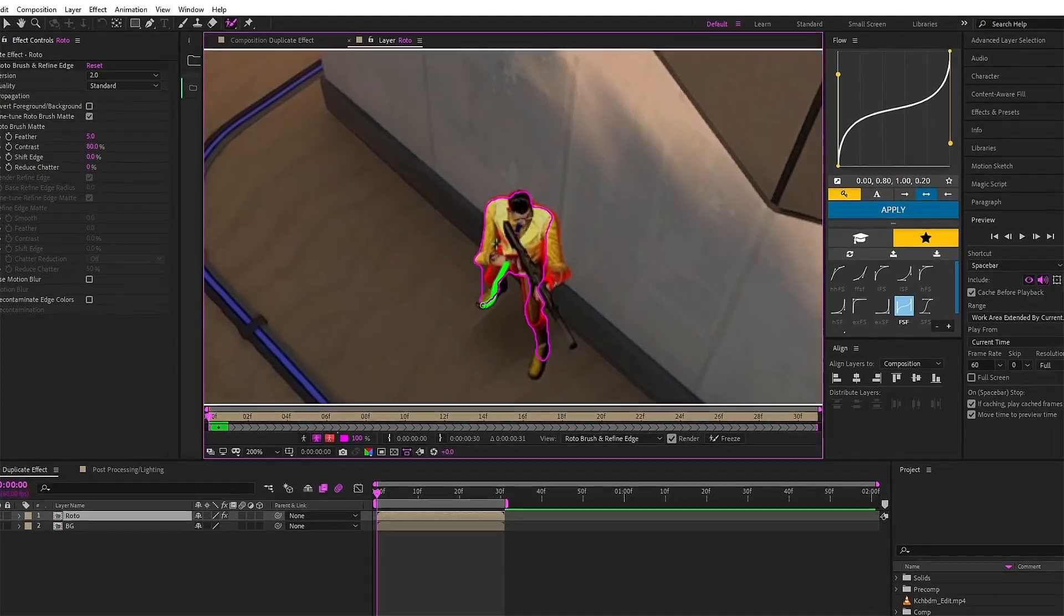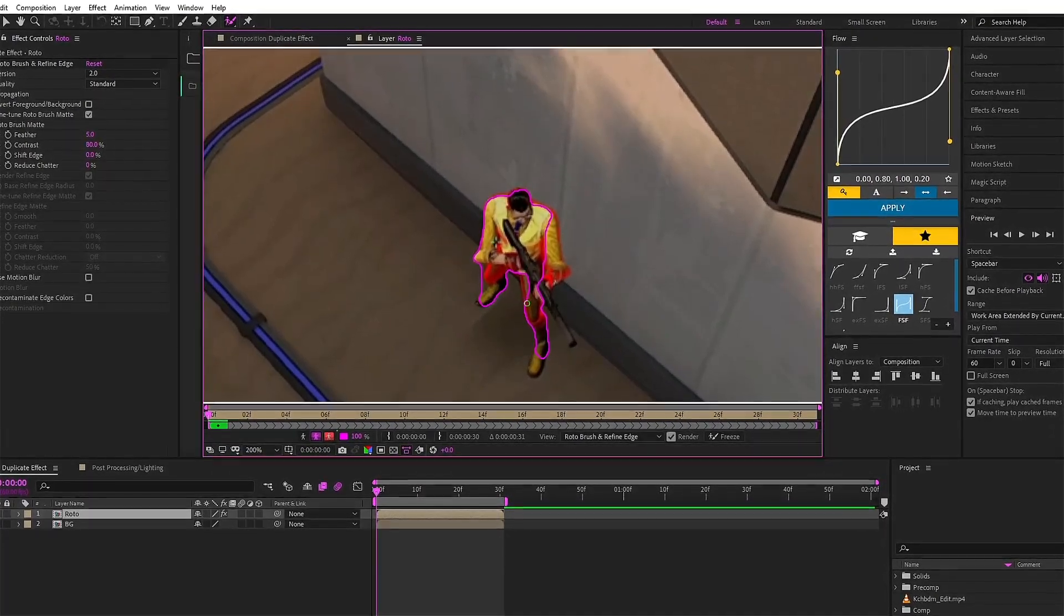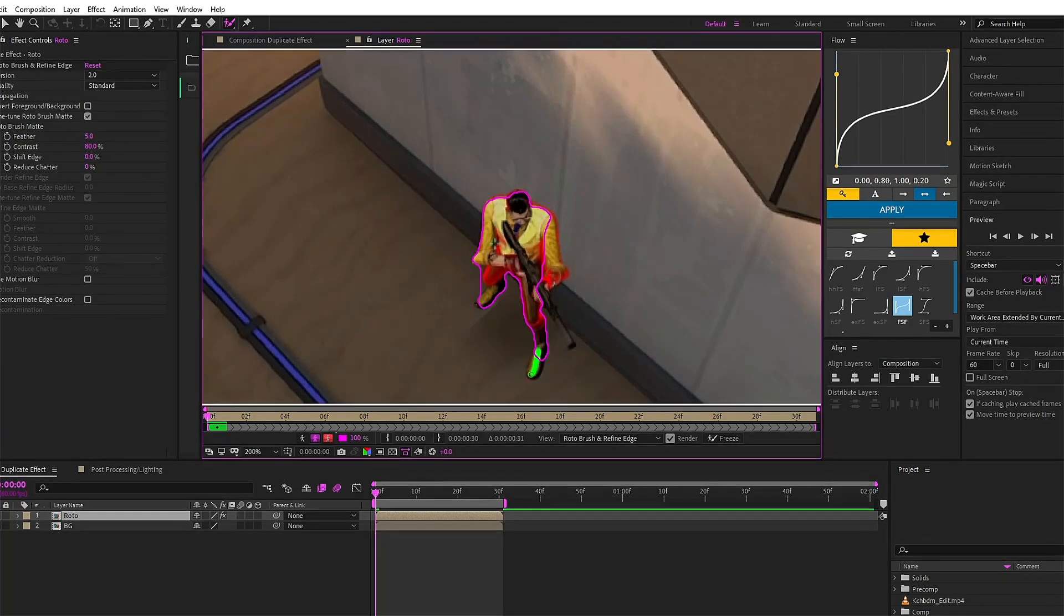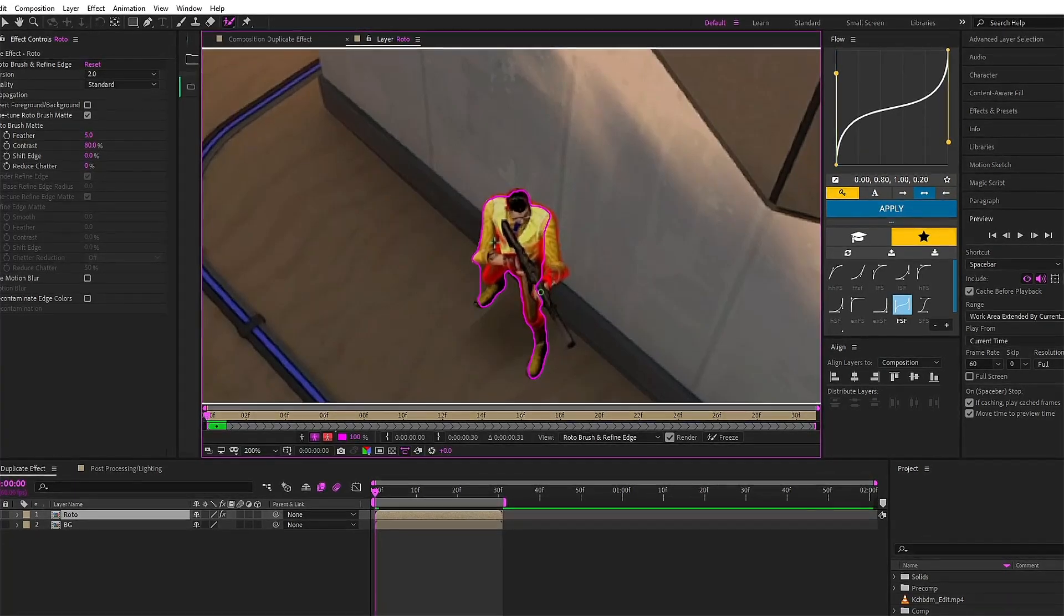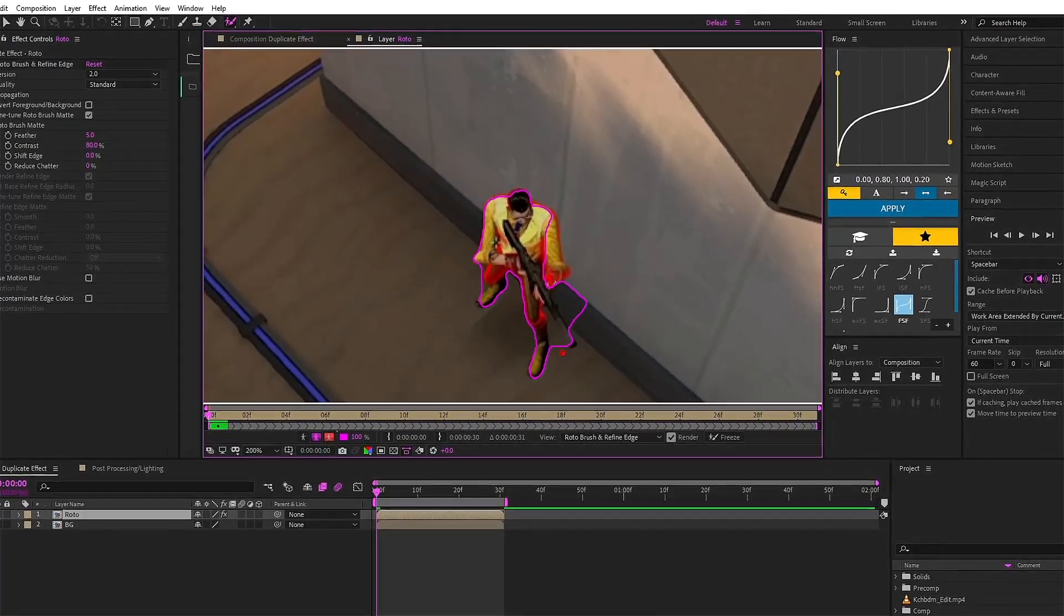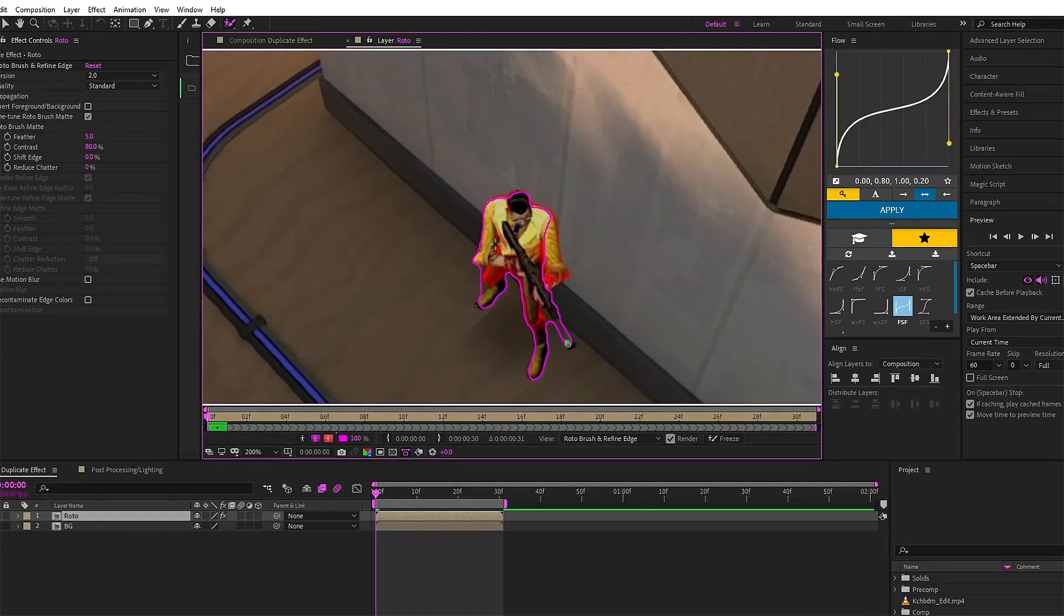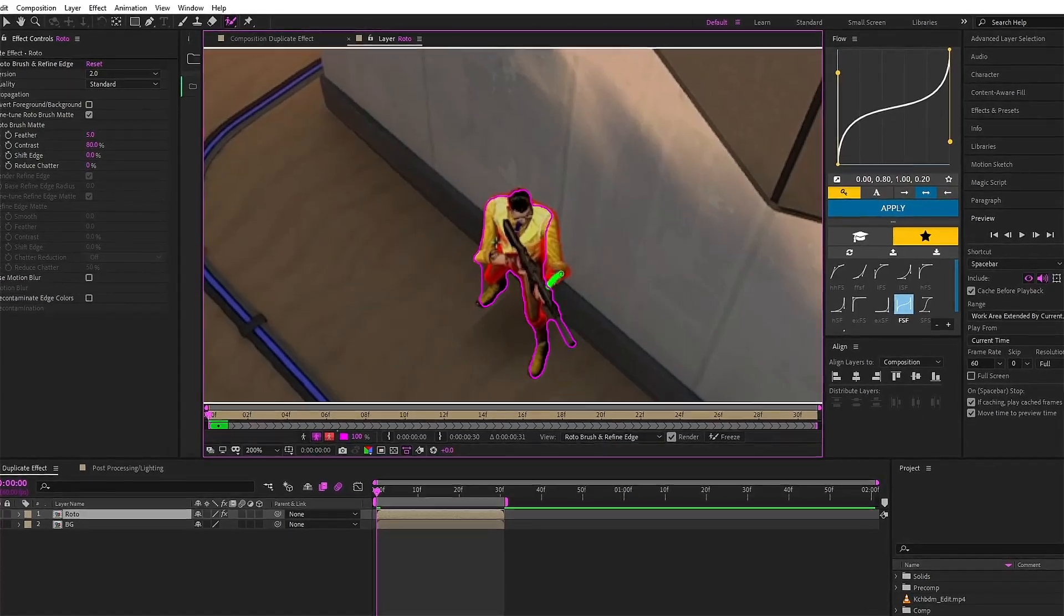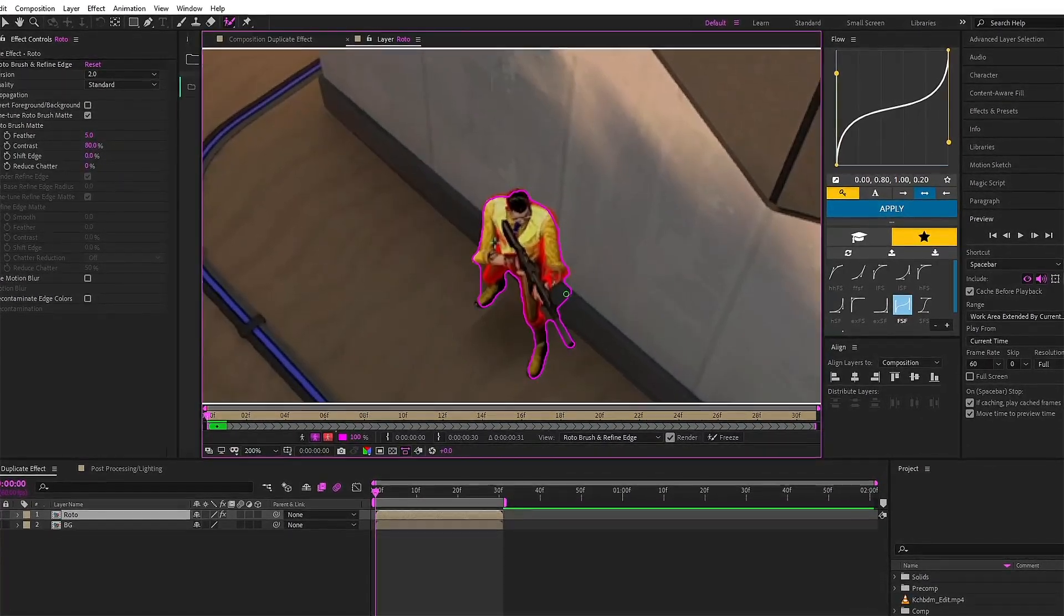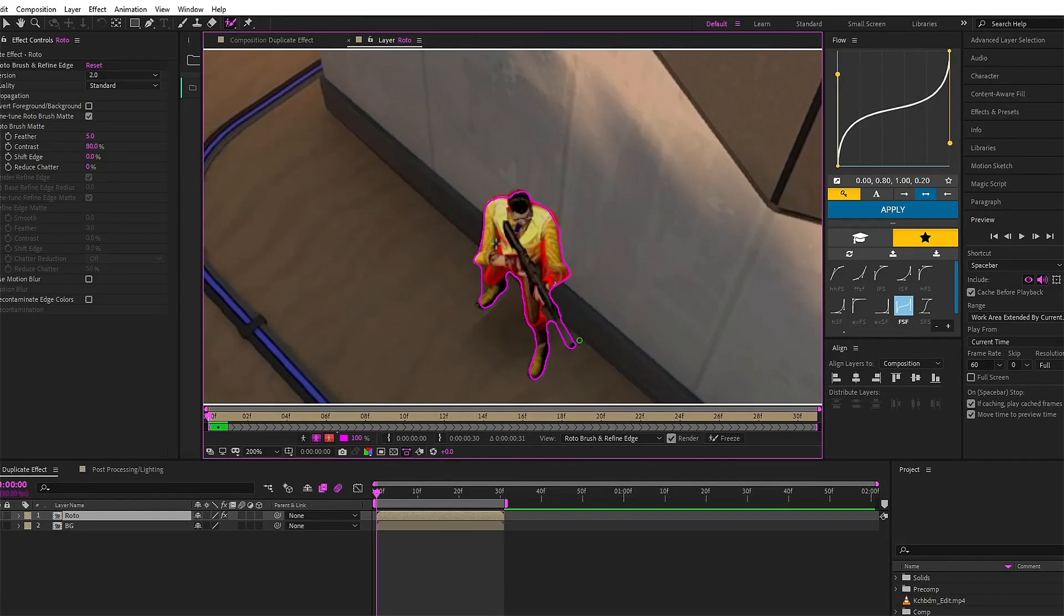Make sure you get the outlines around that object or the character thoroughly and also look out for the fine edges if you want to do it a bit clean and all. Just make sure you check out the edges.